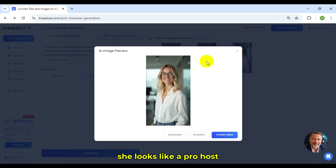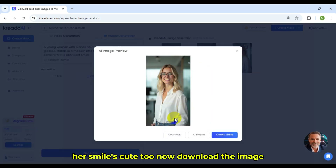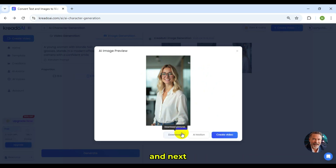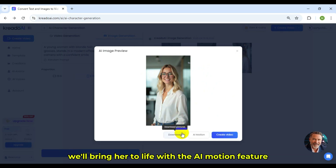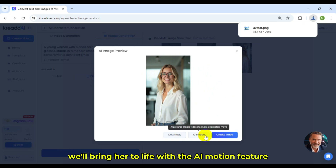Wow, she looks like a pro host. Her smile's cute, too. Now, download the image, and next, we'll bring her to life with the AI Motion feature.